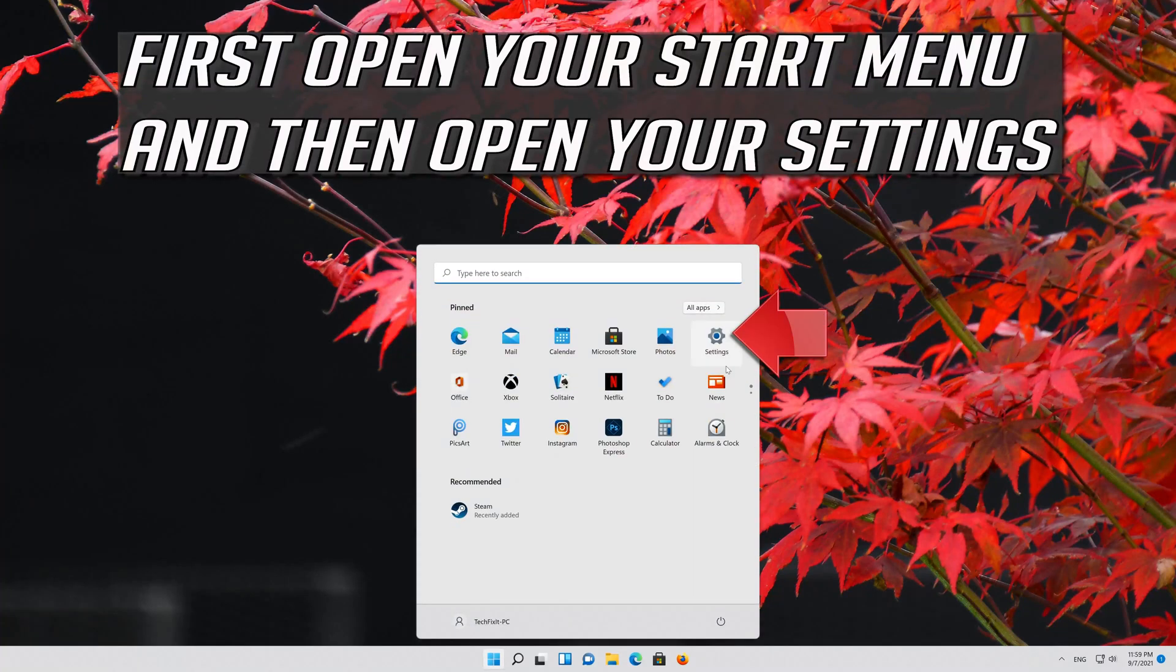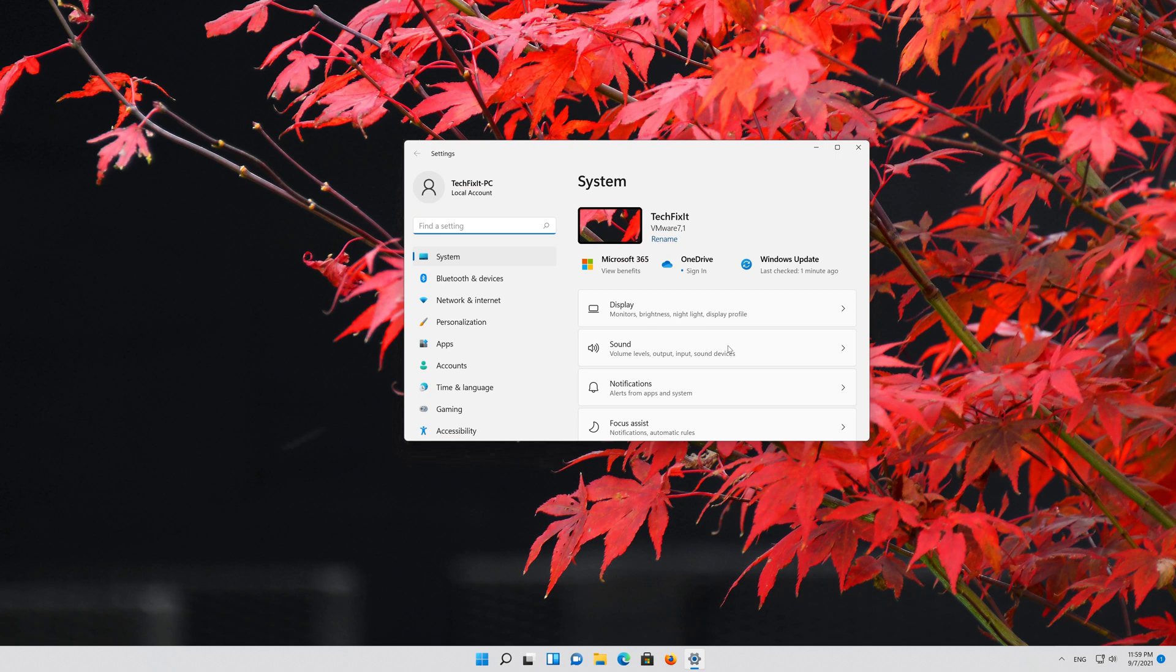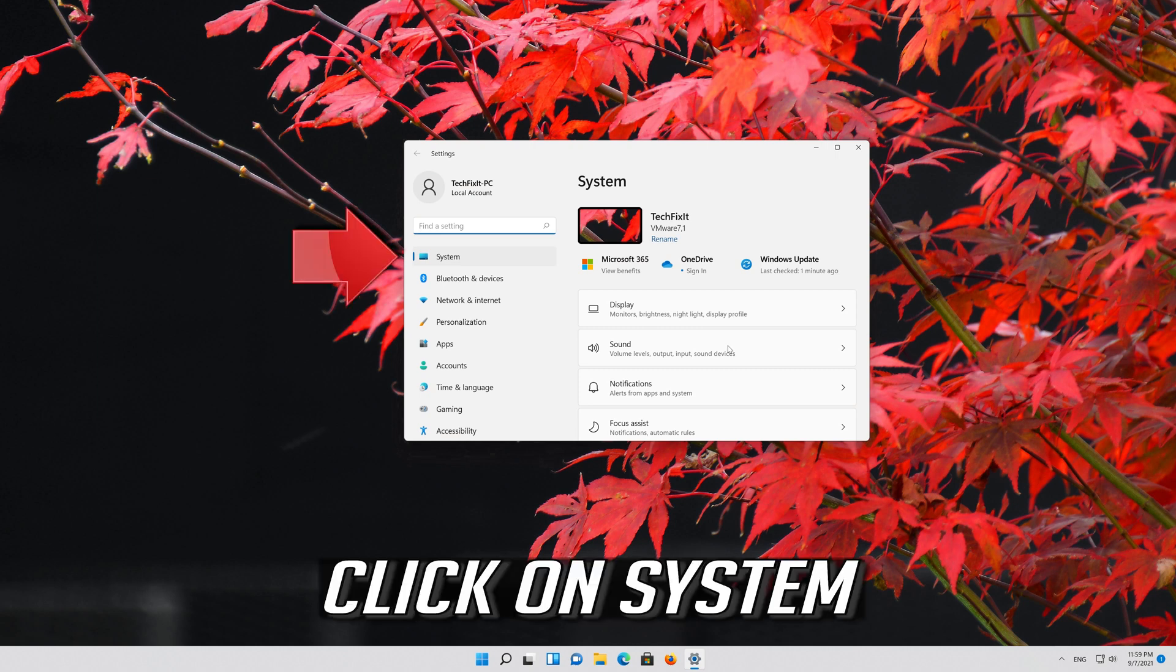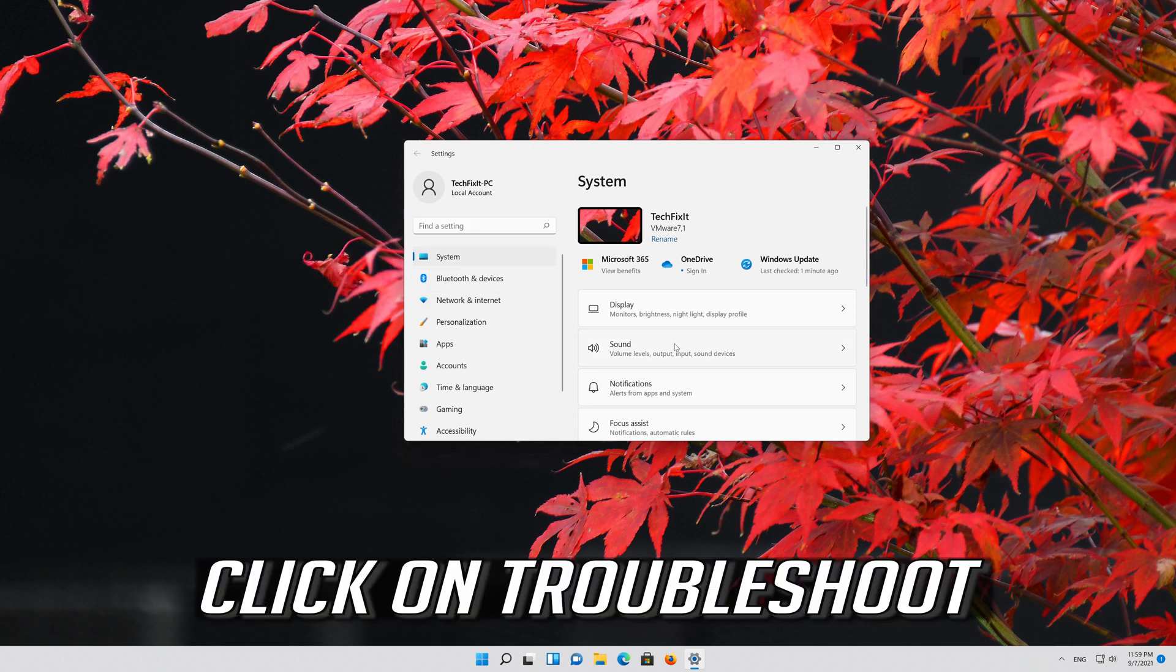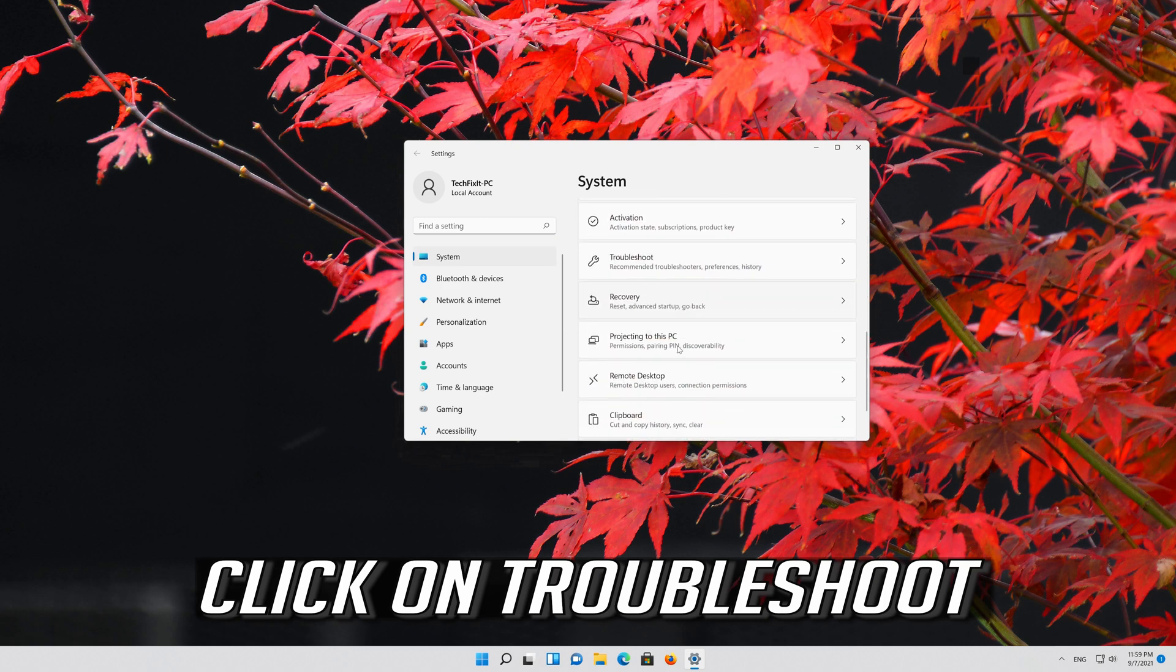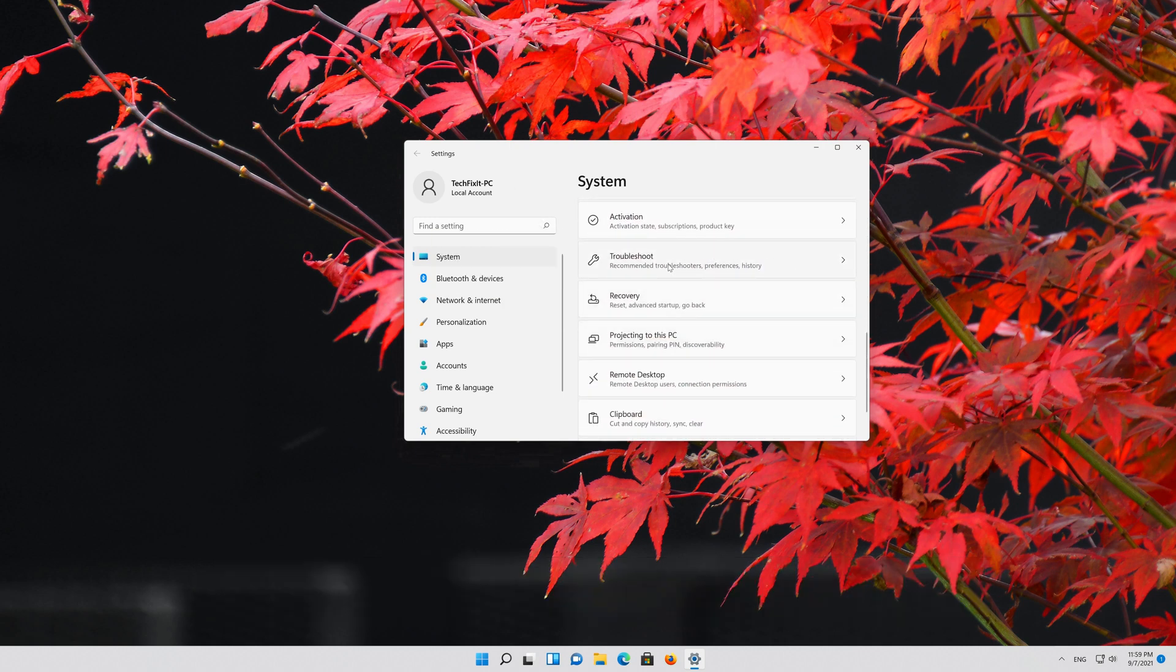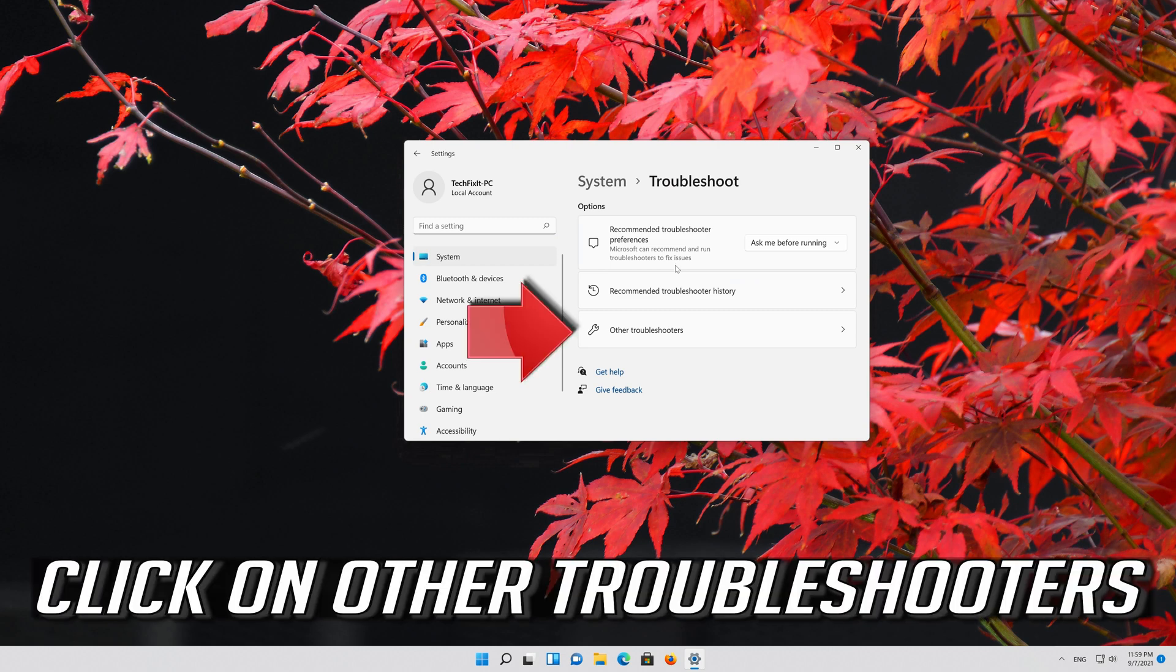First open your start menu and then open your settings. Click on system. Click on troubleshoot.